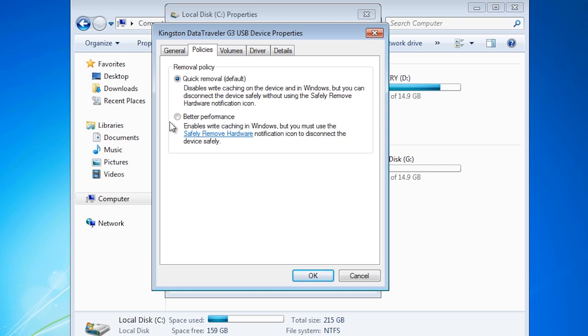The reason that Microsoft has quick removal on by default is that most people will remove the device from the system when they think the application has finished using it. Most people don't use the manual eject option and thus having the option set on better performance increases the risk the average user will remove the device before Windows is finished with it and thus lose data.